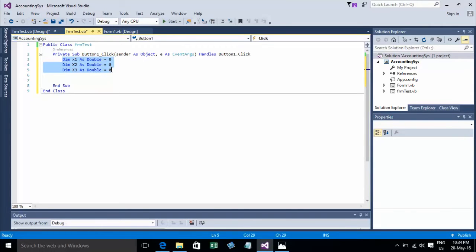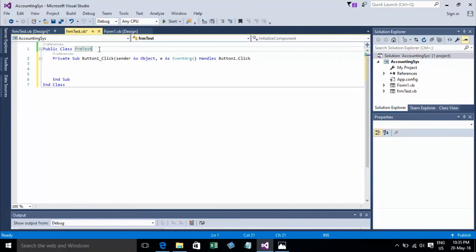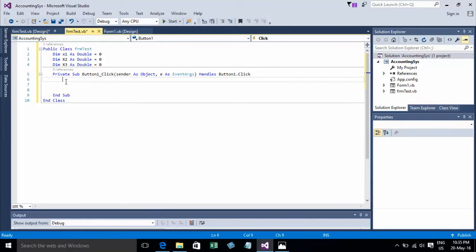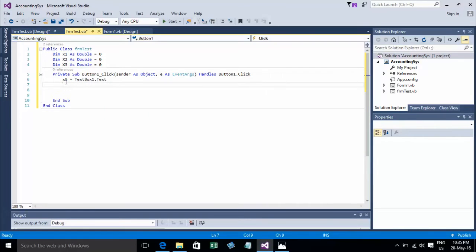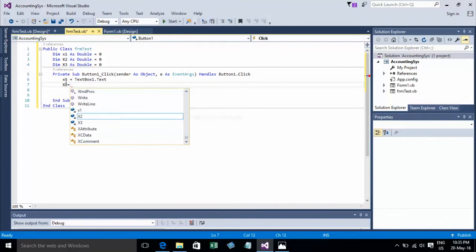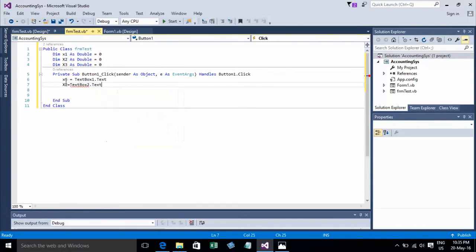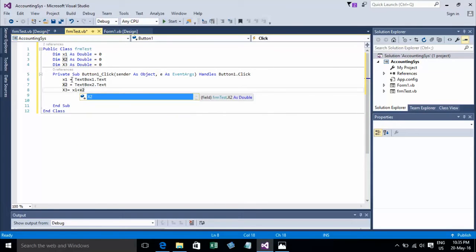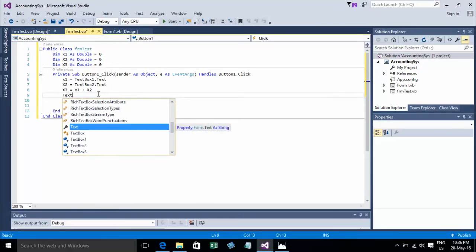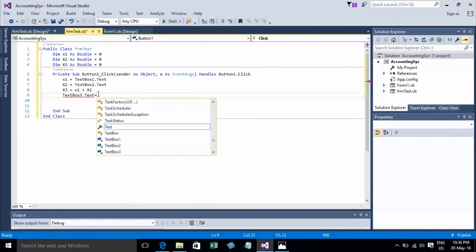You can see you can also declare variables outside of the Sub. Now let's write the calculation code: add1 equals TextBox1 value, add2 equals TextBox2 value, and x3 equals add1 plus add2. Then TextBox3 text equals x3.